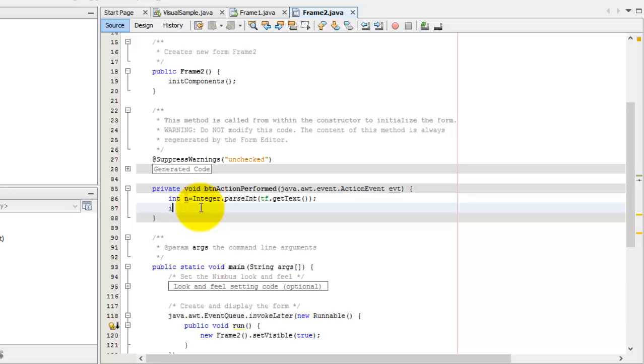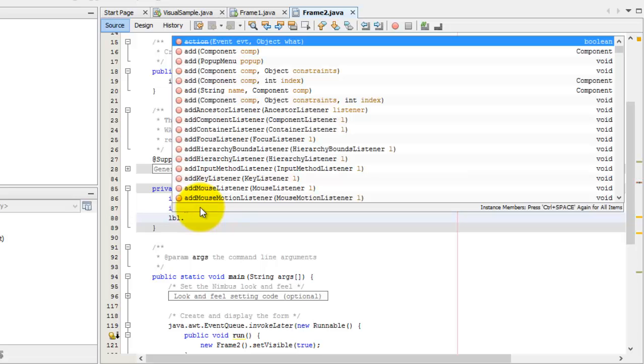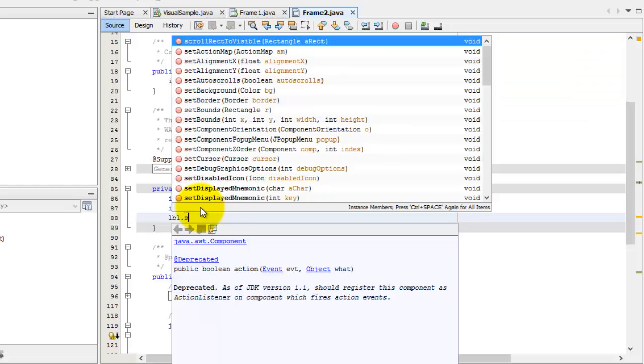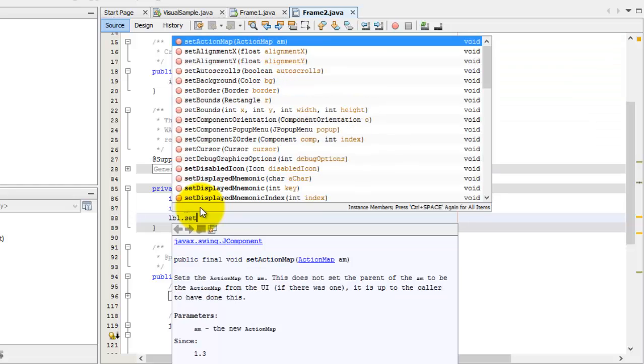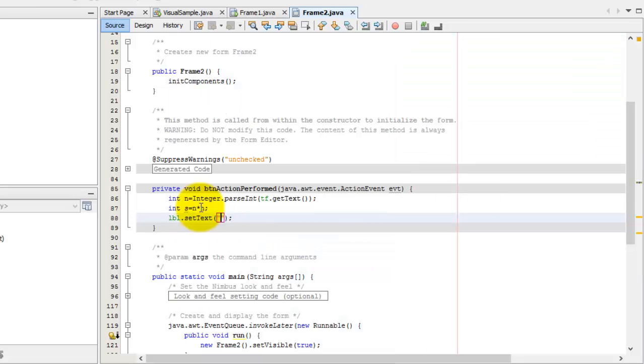We can compute its square by simply multiplying n by itself. Lastly, we're going to put this square value inside the second label. And the second label has a name LBL. We will change its text. So, that is set text. We'll start it with square equal to, and we will include the value of s.